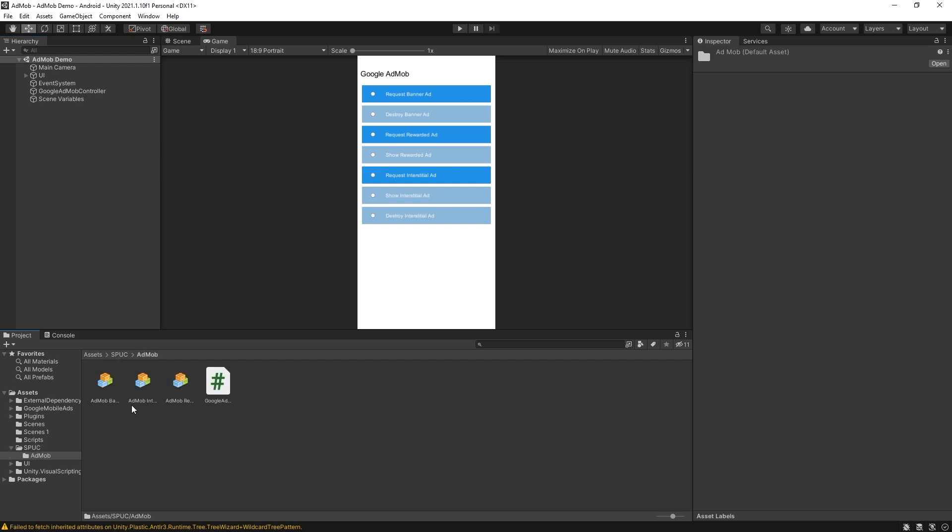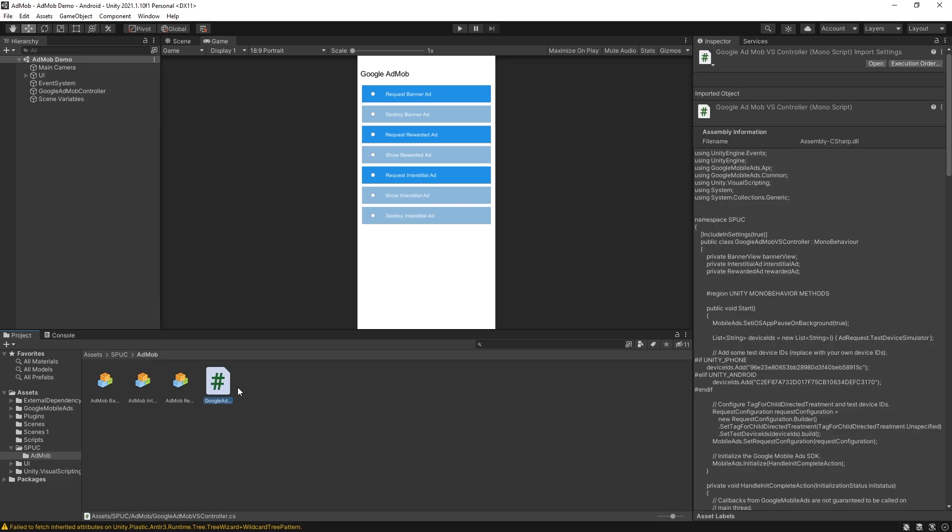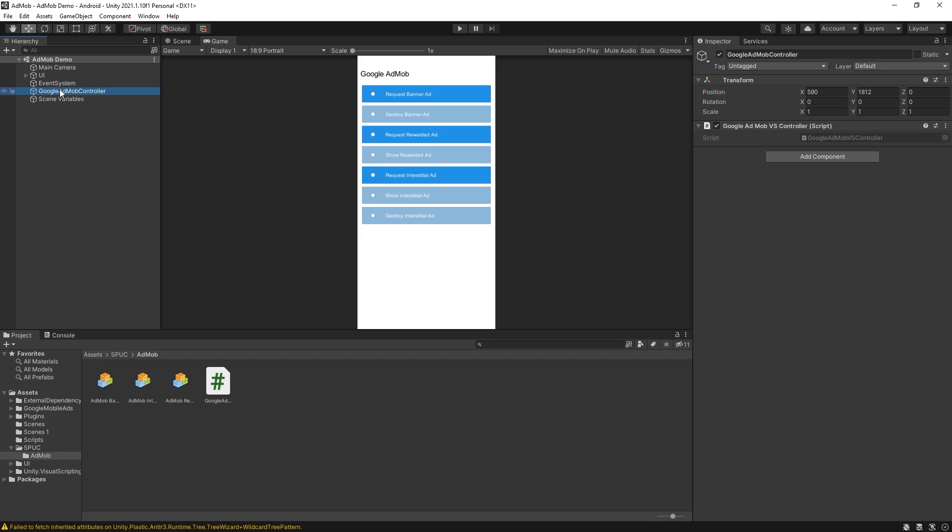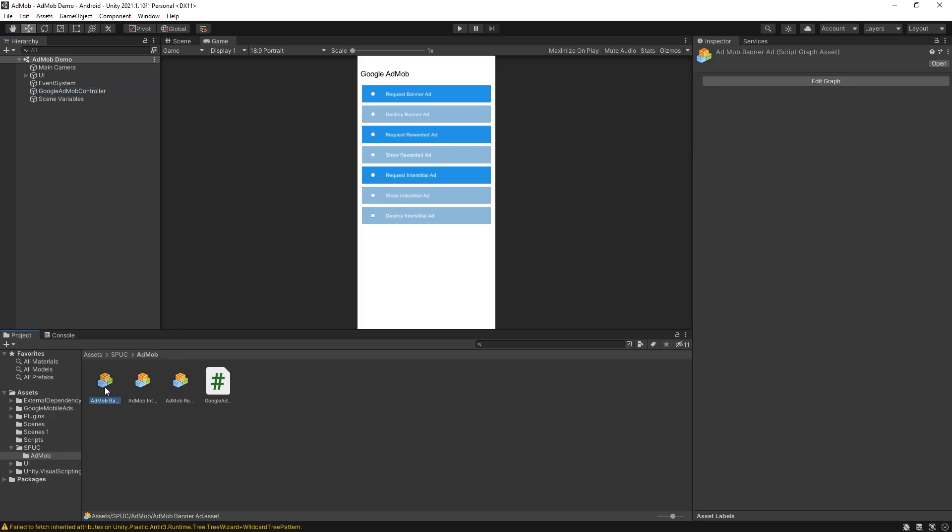First let's take a look at the AdMob folder and right here I have the AdMob controller and in my demo scene you can find it right here. Now in here I have also three super units: one for banner ad, one for interstitial ads and one for rewarded ads.